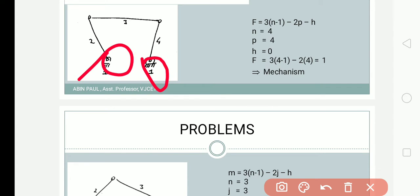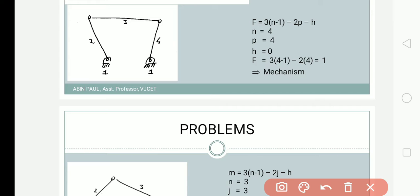Link number one is fixed, so this is a mechanism used for transferring motion. To determine the mobility or degree of freedom, we use Gruebler's criteria studied in the last class: F = 3(n-1) - 2p - h, where n is the number of links, p is the number of lower pairs or joints, and h is the number of higher pairs.